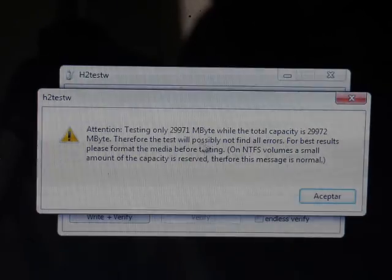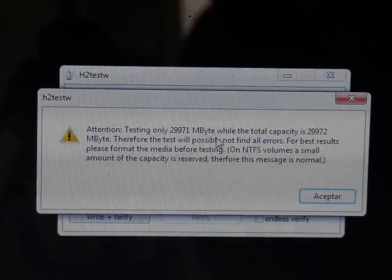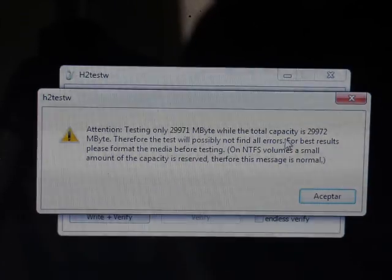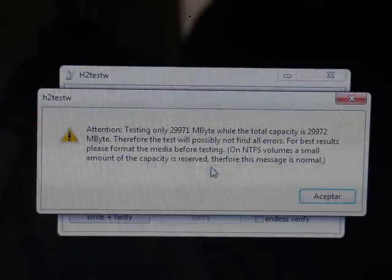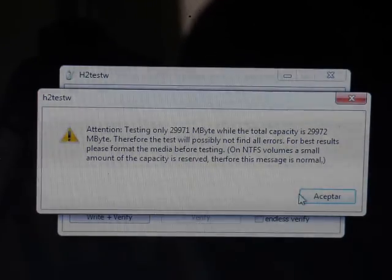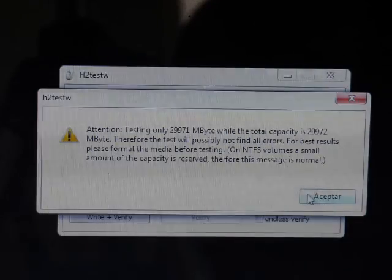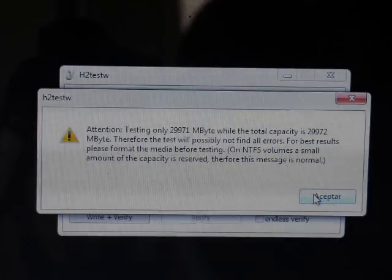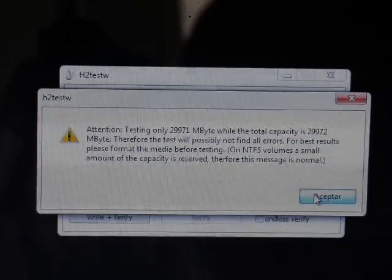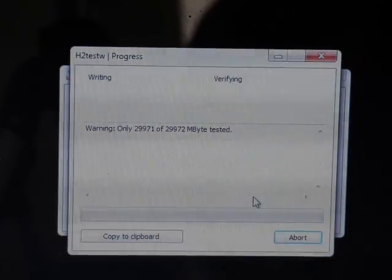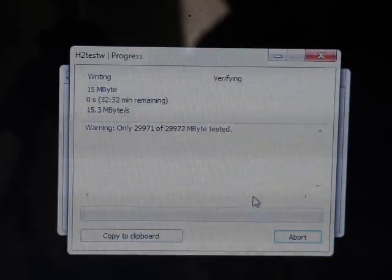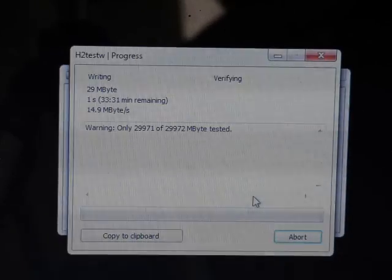Whoa. So, testing only 29 megabytes per second total capacity will be possible. Alright, just let us do it.